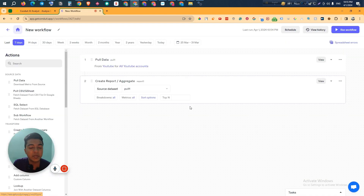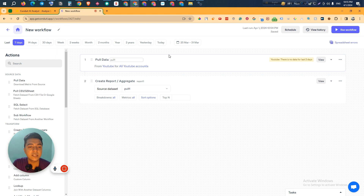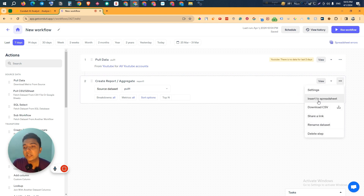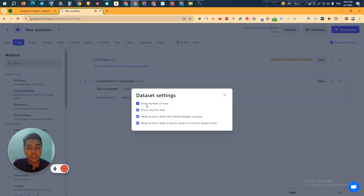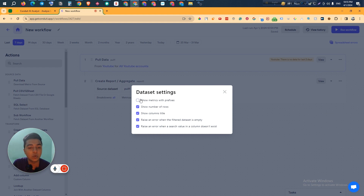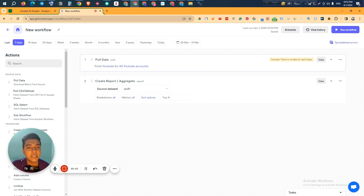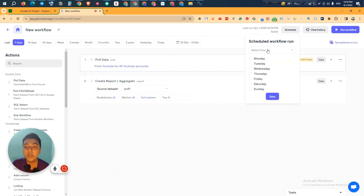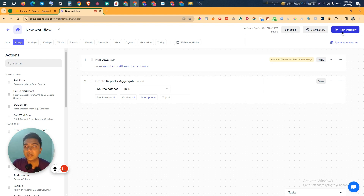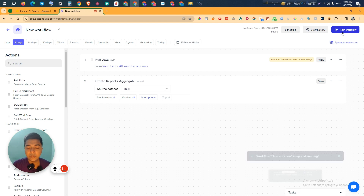Clicking 'View' shows you a preview of the report. You can maximize or minimize the interface. From here you can insert to a spreadsheet, download as CSV, share the link, or rename the dataset. In Settings you can configure options like 'show number of rows,' 'show column title,' and 'raise an error when the filtered dataset is empty.' Once everything looks good, you can schedule when the workflow will run — for example every Wednesday or every Friday — and save it, or just click 'Run Workflow' to run it immediately.